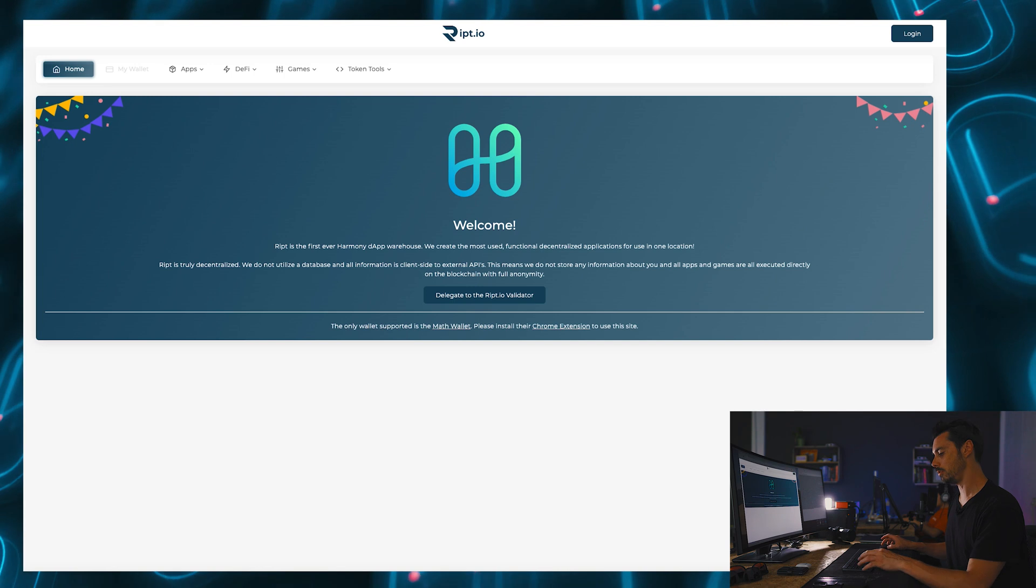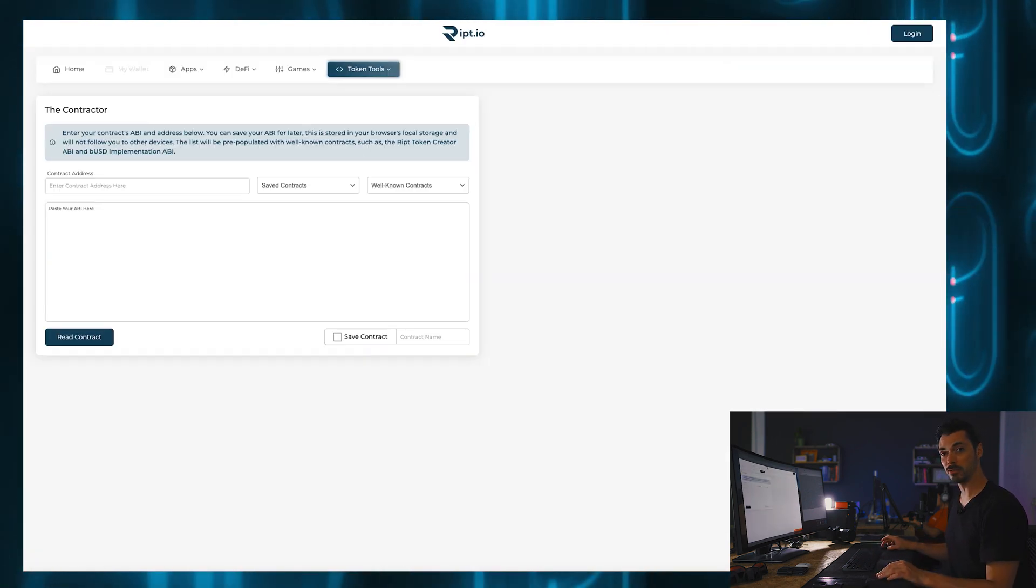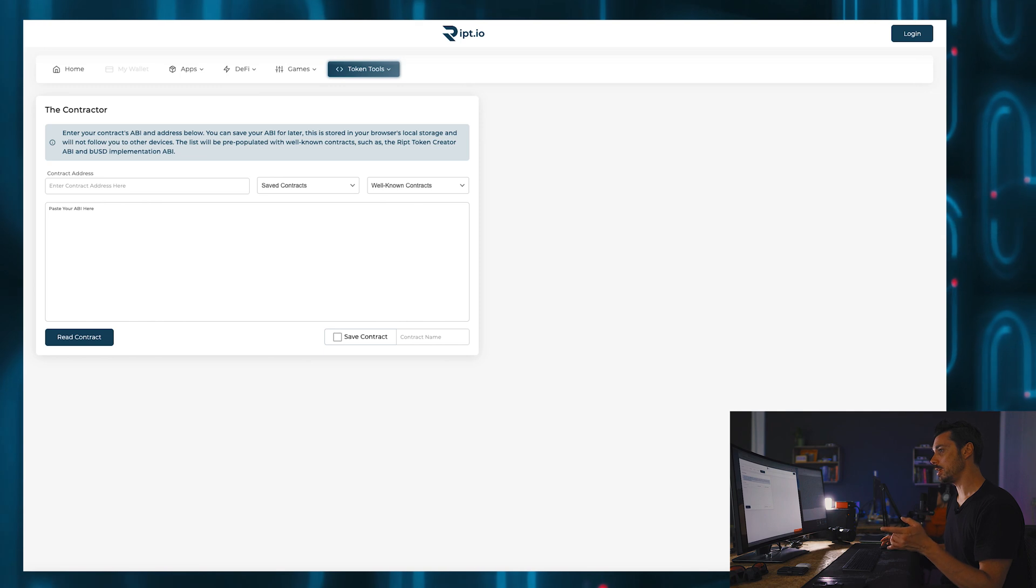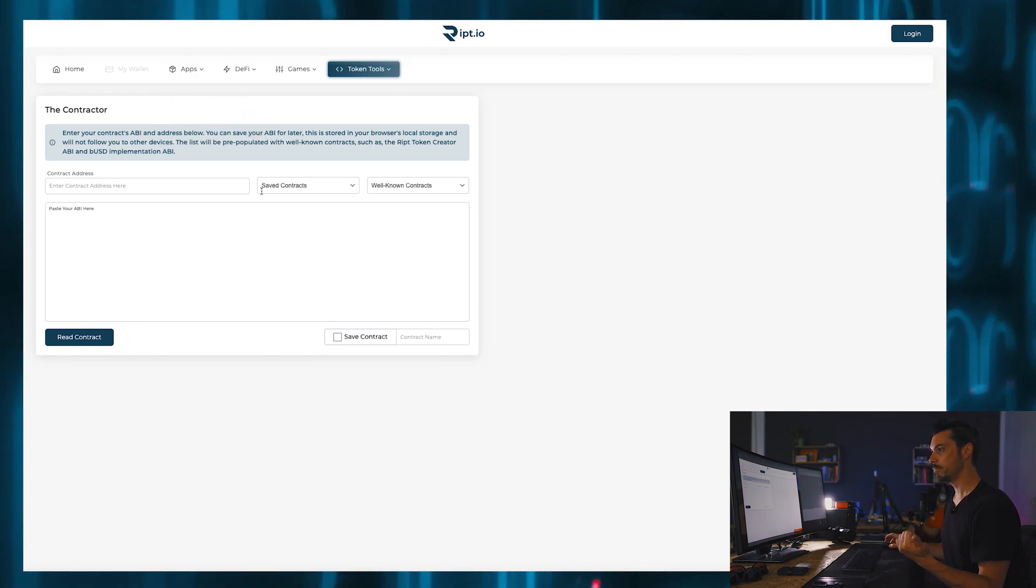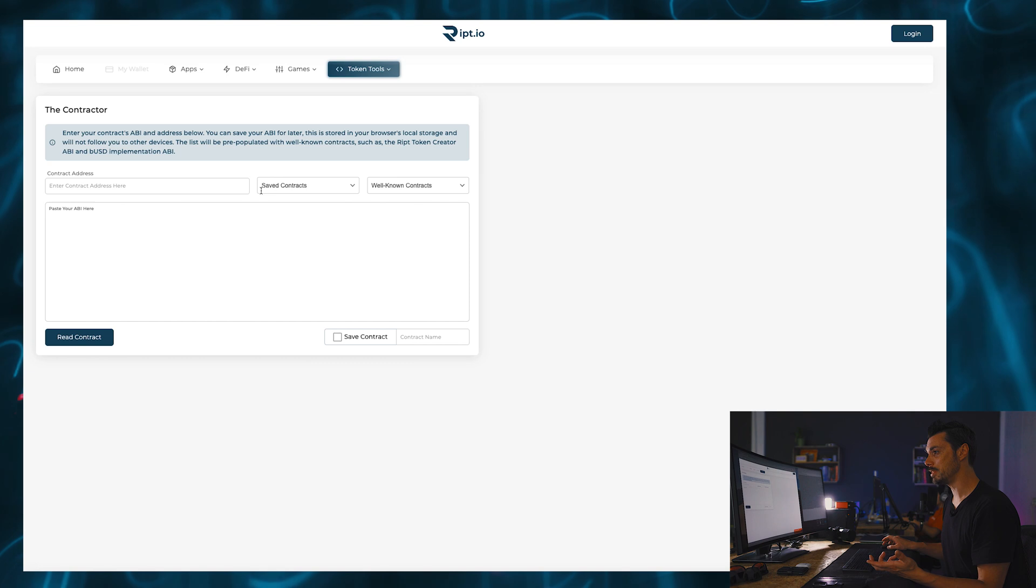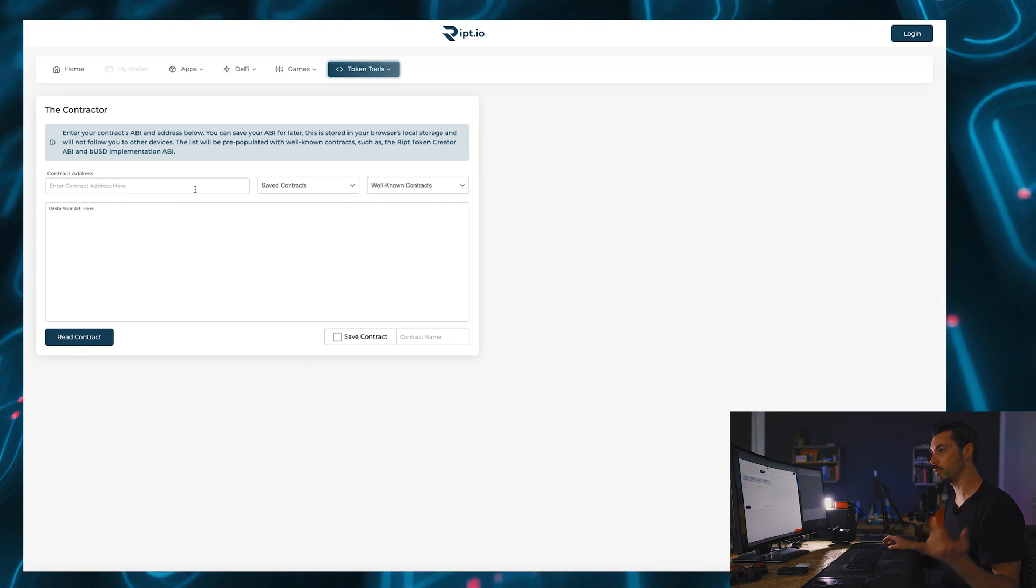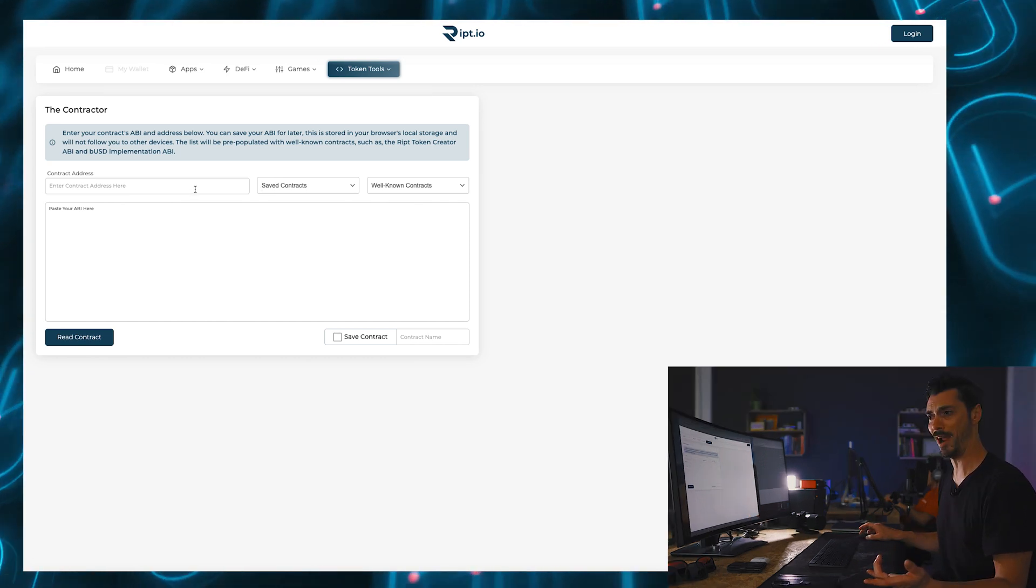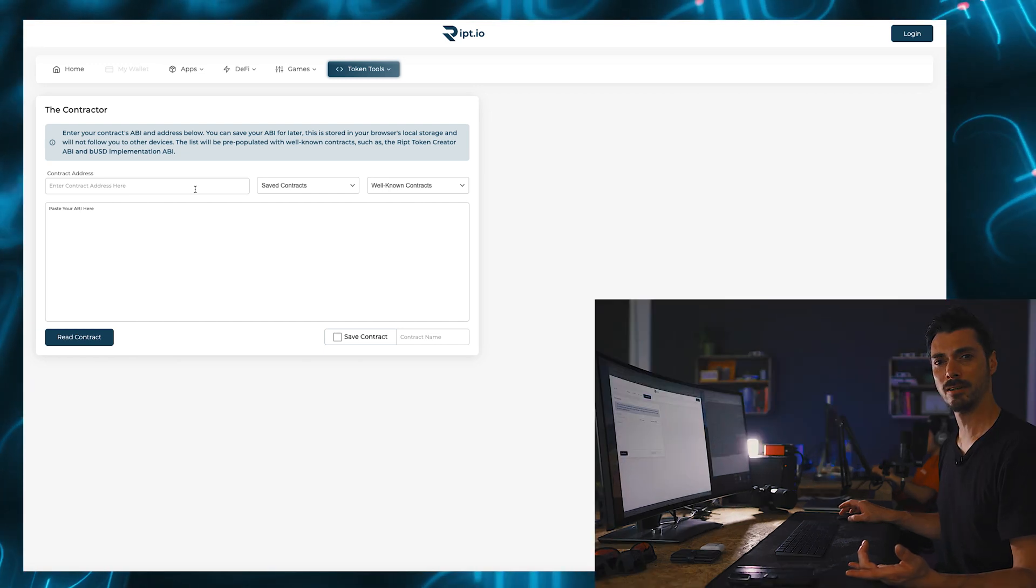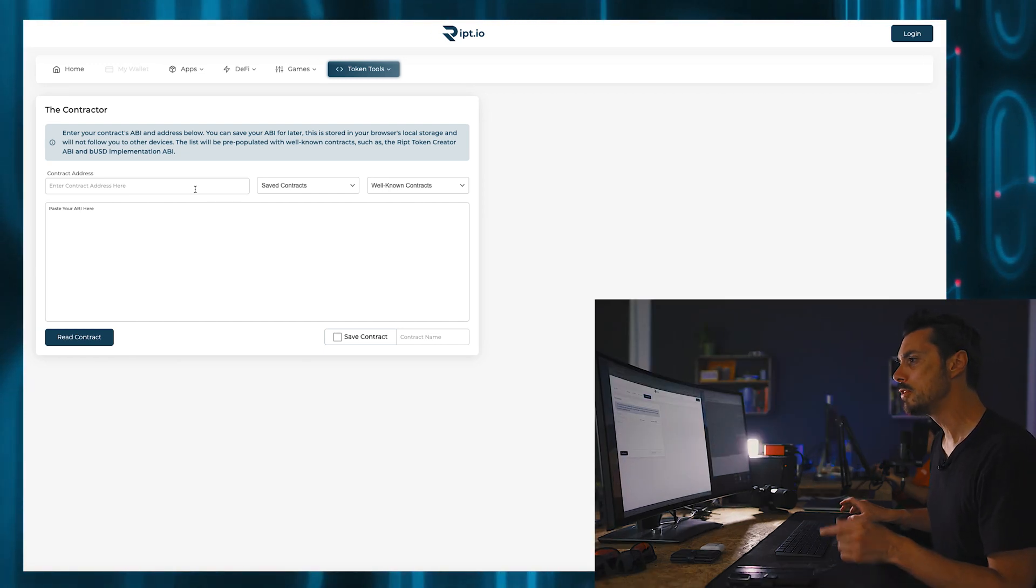So I'm going to go into the real contractor, not the testnet contractor, and the first thing we're confronted with is a pretty simple user interface in which we had to input our contract address.